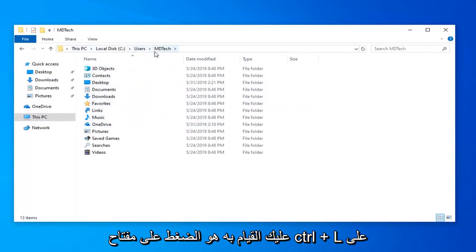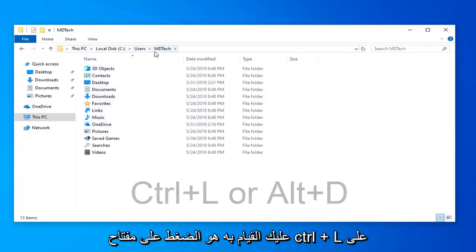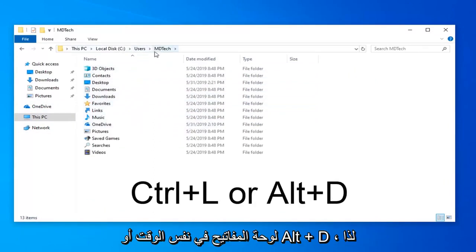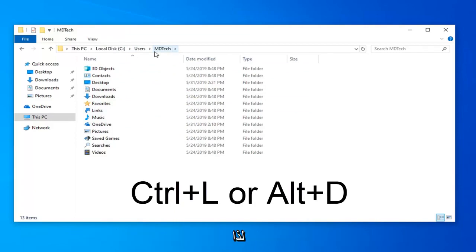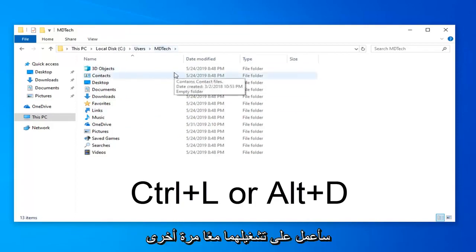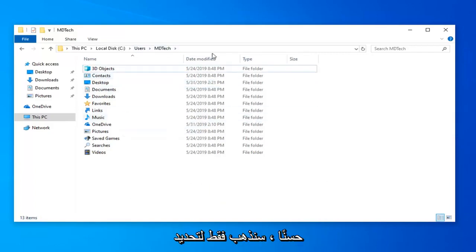What we're going to do is press Control and L on our keyboard at the same time, or Alt and D. So again, Control+L or Alt+D at the same time. One of those two combinations—I'll have them up on the screen as well.